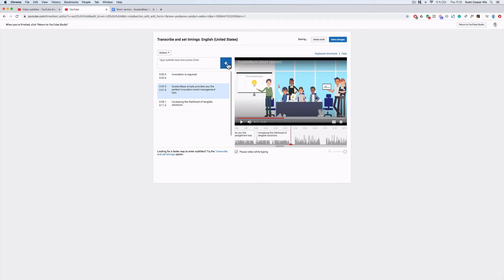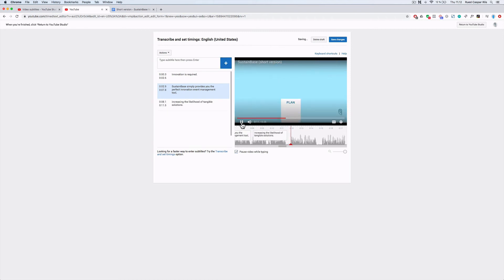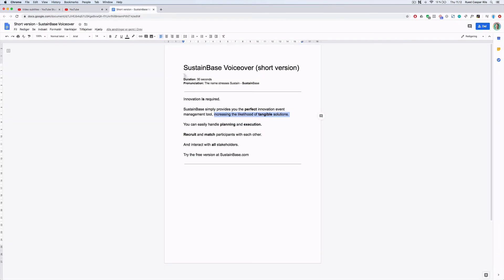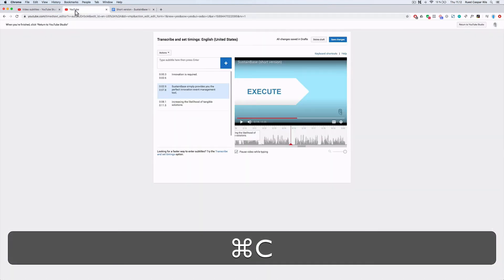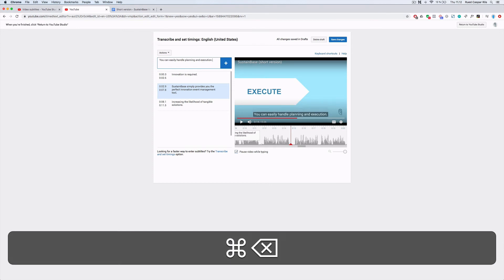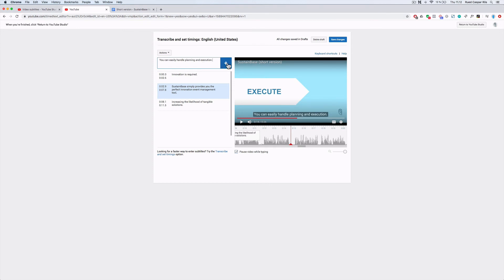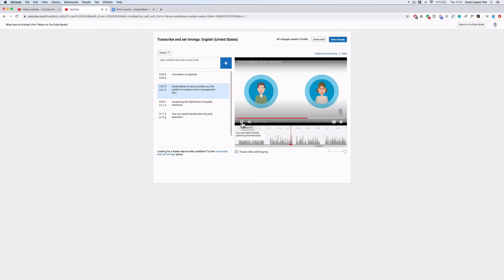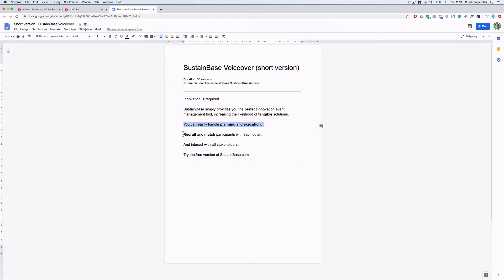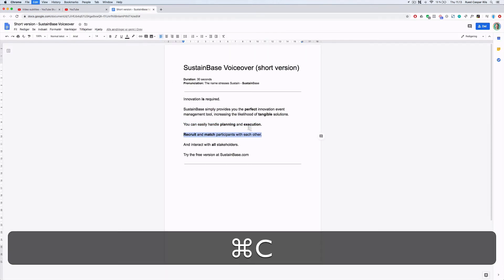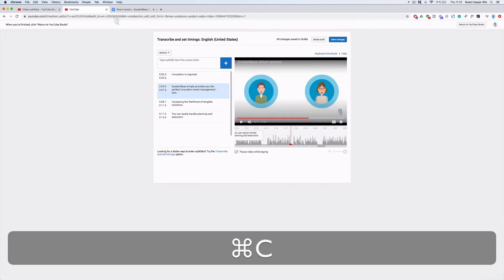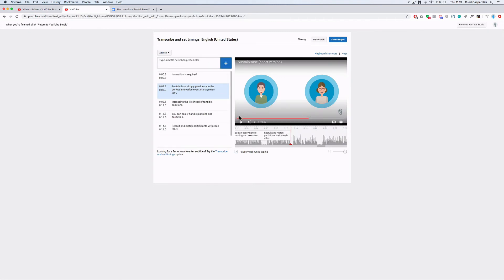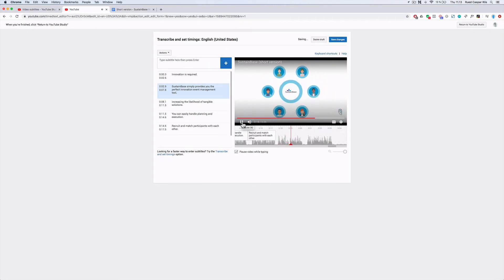So let's just do it real quick. I'm sure you kind of get the hang of it now. You can easily handle planning and execution. Now you can see why it's really handy to have the scripts for creating the subtitles. So you don't have to write out the whole thing again. Recruit and match participants with each other. That was a nice short one, but you can have them maybe twice as long as this with no problem.